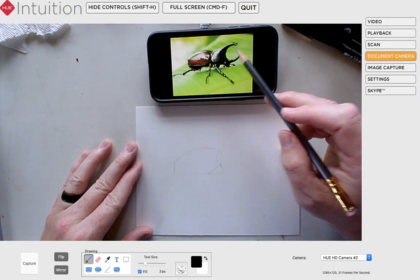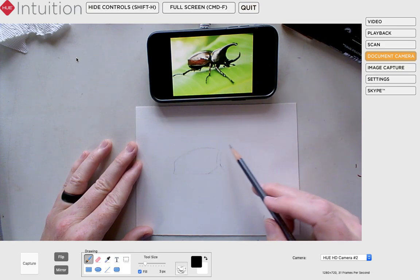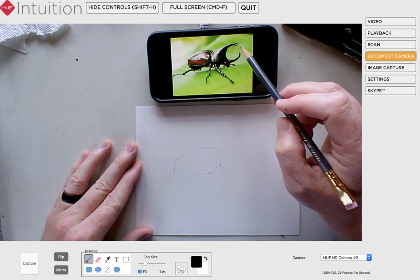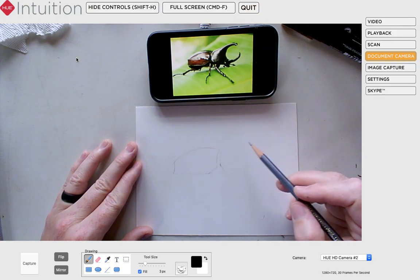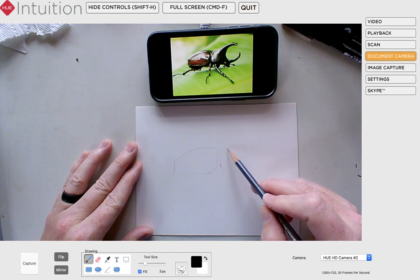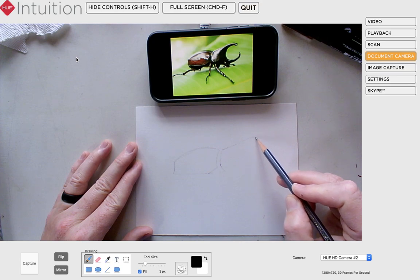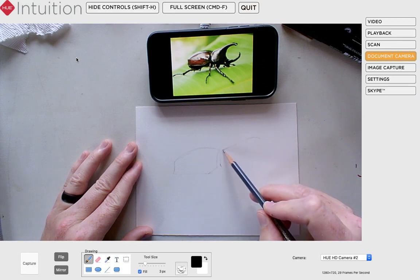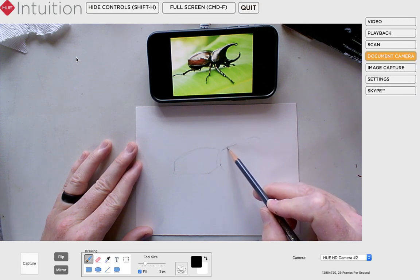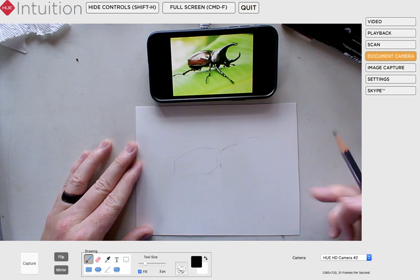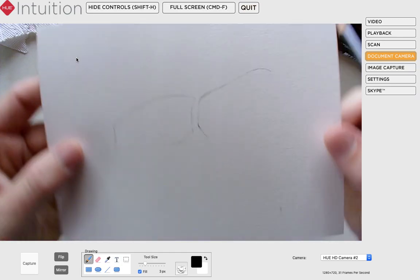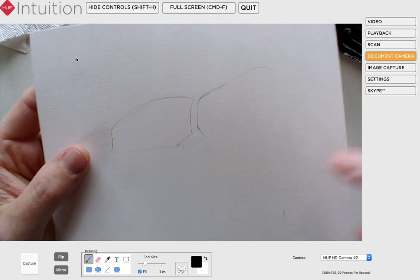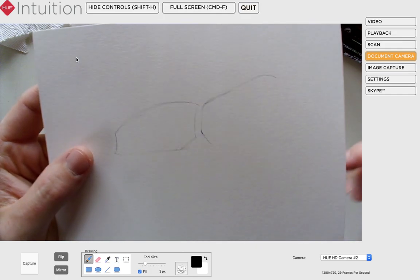I'm going to draw these horns. I'm looking at the image and referencing how tall they need to go and how long they are, and I'm just going to go for it. I feel okay about that — a little more curve there. Just to show you up close: I've got two lines there, both just attempts at what I want it to look like. I'm not erasing anything yet, still drawing very, very lightly.